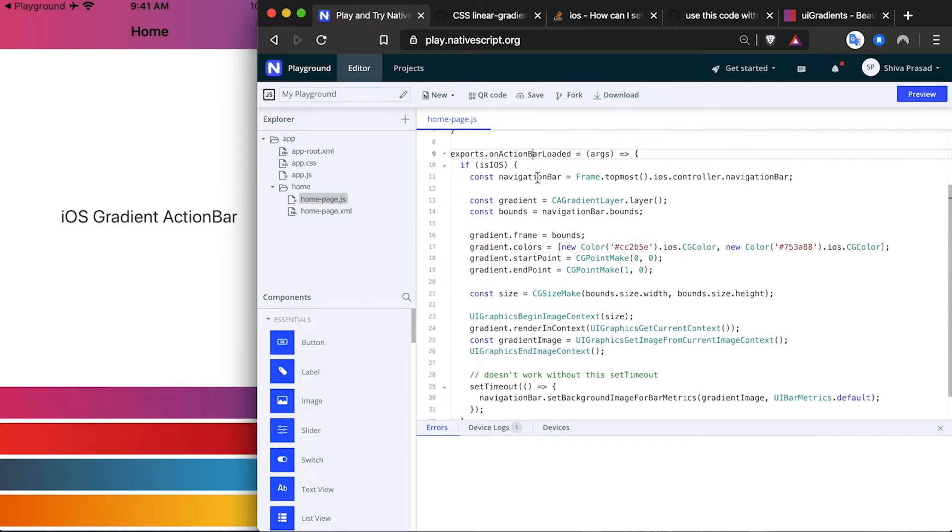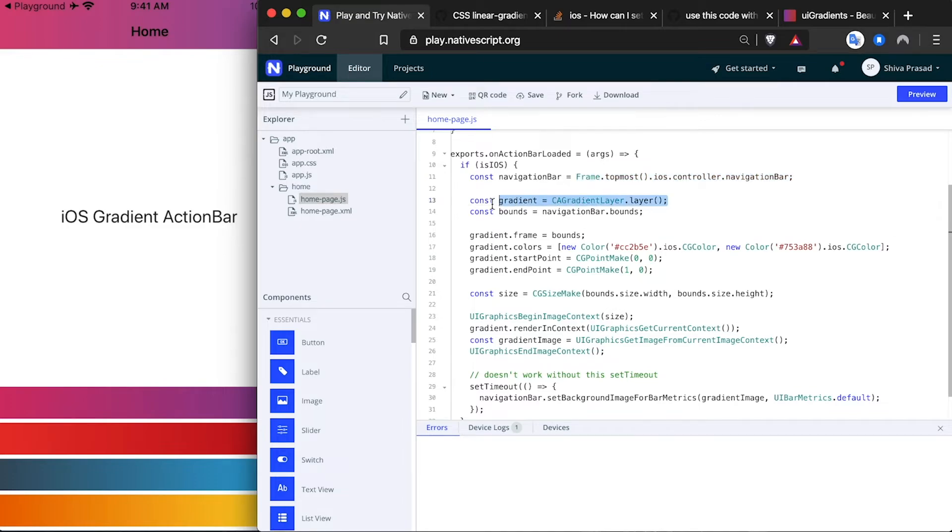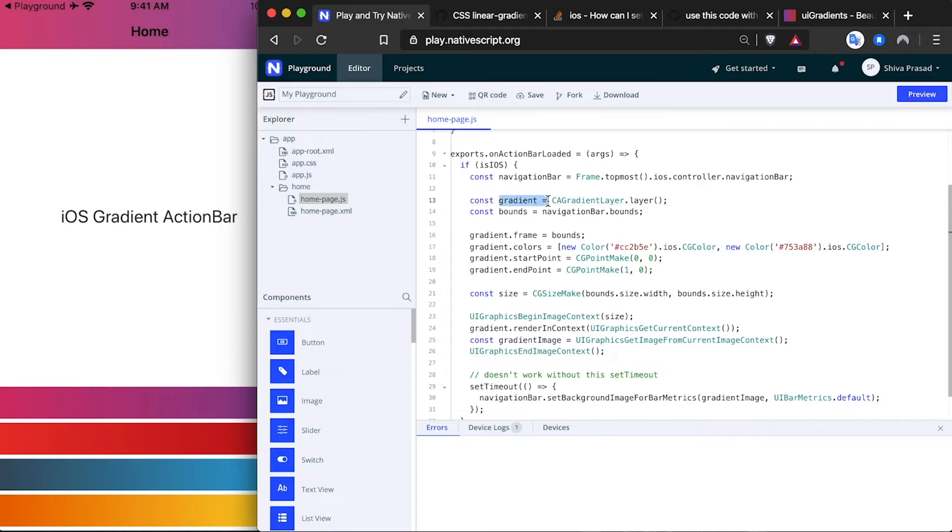When the action bar loads, I'm just getting the iOS navigation bar and I'm creating a gradient layer. I'm taking the navigation bar's bounds, the size of the navigation bar, and assigning it to the gradient size.